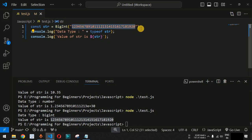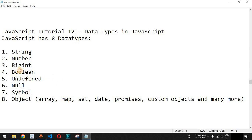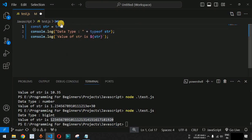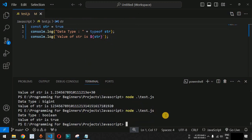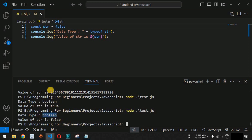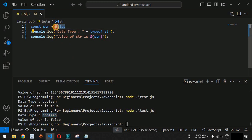Apart from this, we also have the boolean data type, which has either true or false as its value. When we assign true — a keyword reserved by JavaScript — and save the file, the data type shows as boolean and the value of str is true. Similarly, assigning false gives data type boolean. The boolean data type becomes very important when using conditional statements.